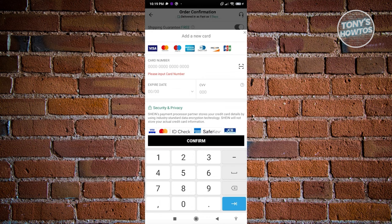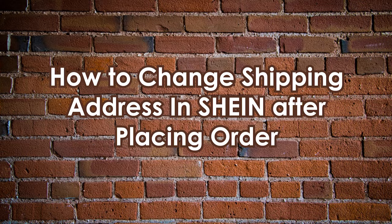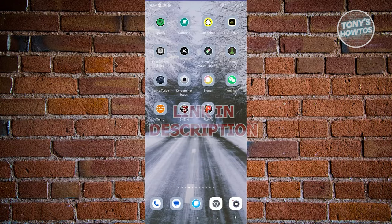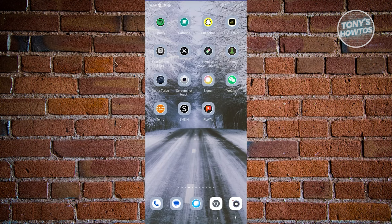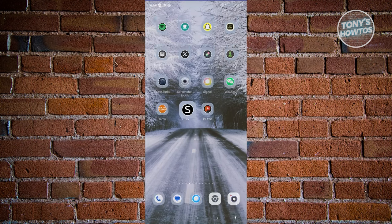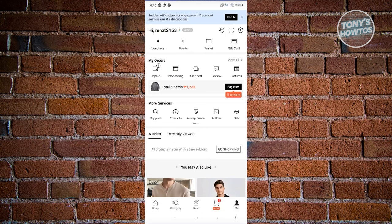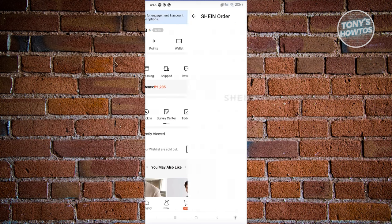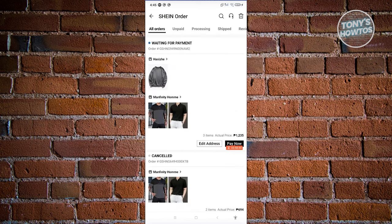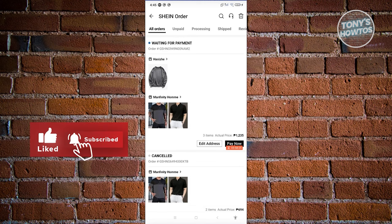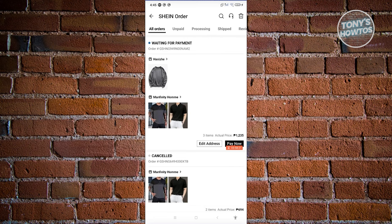How to change your shipping address after placing an order on SHEIN. Open the SHEIN mobile app, click on the 'Me' tab at the bottom right, and in the 'My Order' section click 'View all' to see your current orders. There are certain limitations to updating your address - you can only update it if the package status is still 'Awaiting' or 'Waiting for payment,' or in the processing stage.